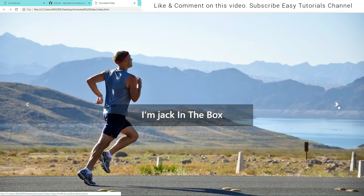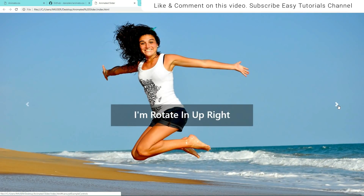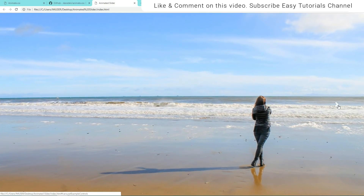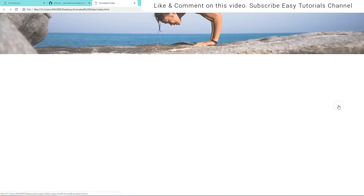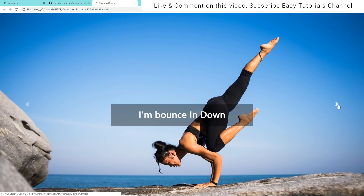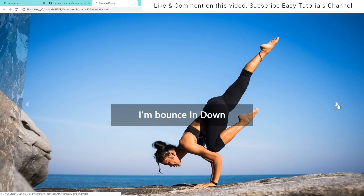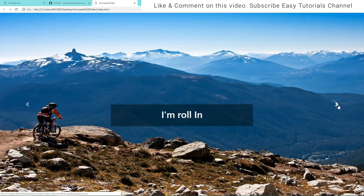This is how you can create an animated image slider. If this video was helpful, please like and share it, ask your questions in the comment section, and don't forget to subscribe to my channel Easy Tutorials to watch more tutorials like this one. Thank you so much for watching.